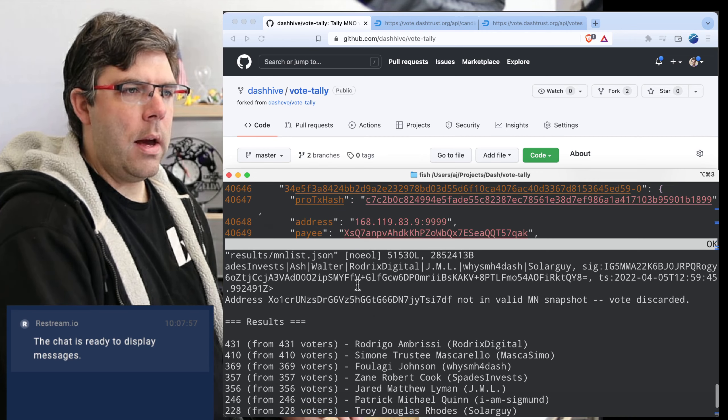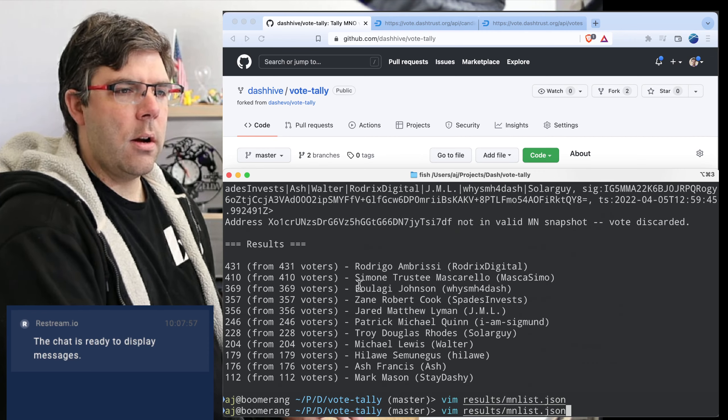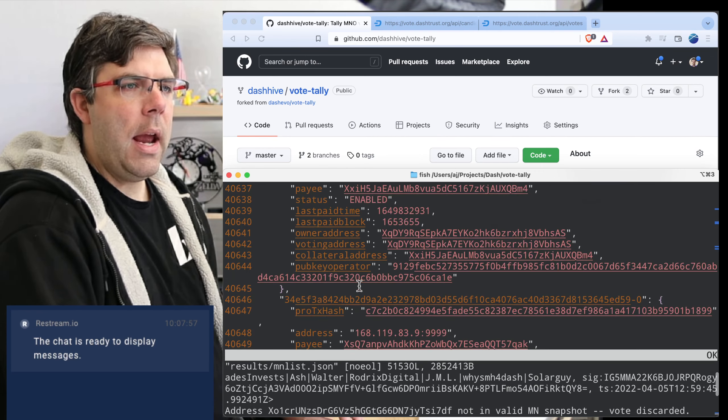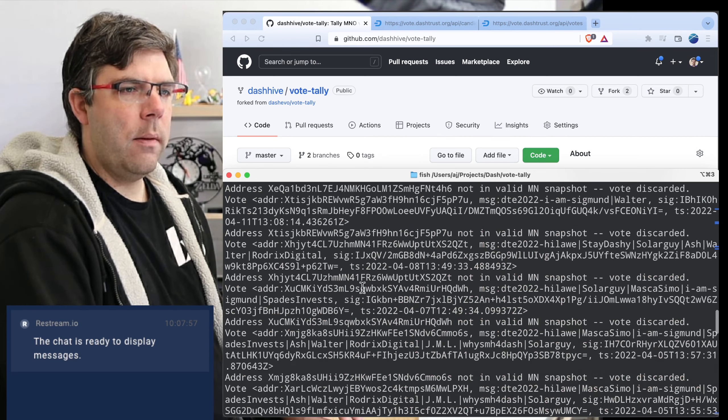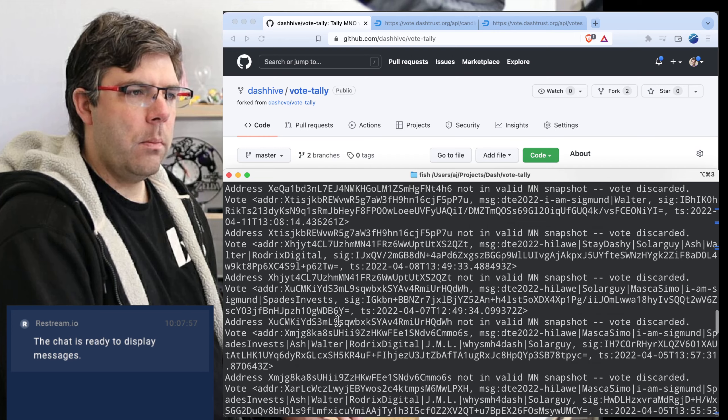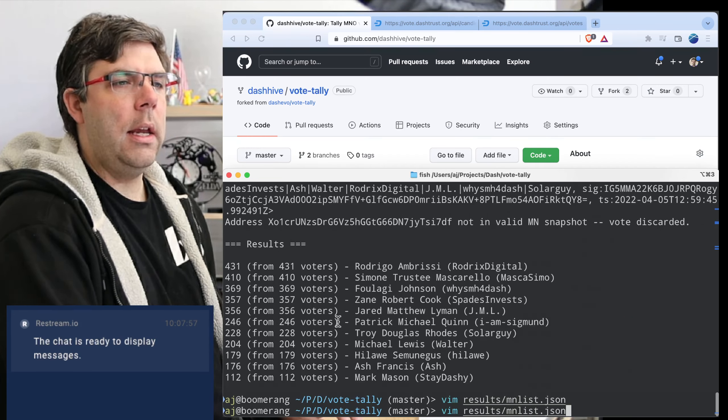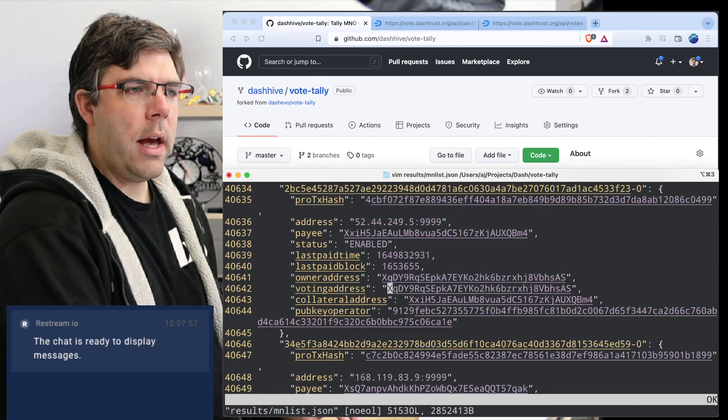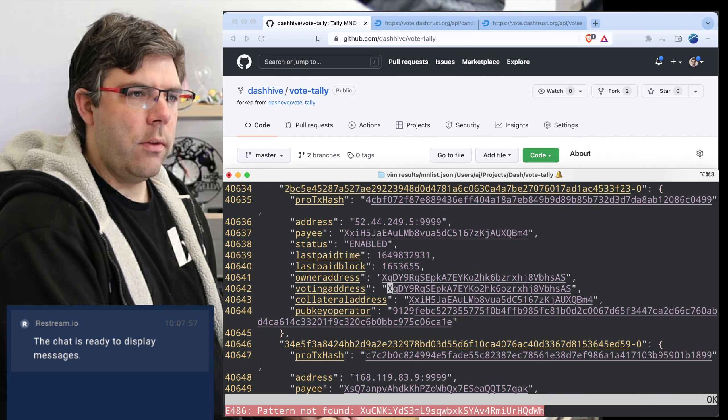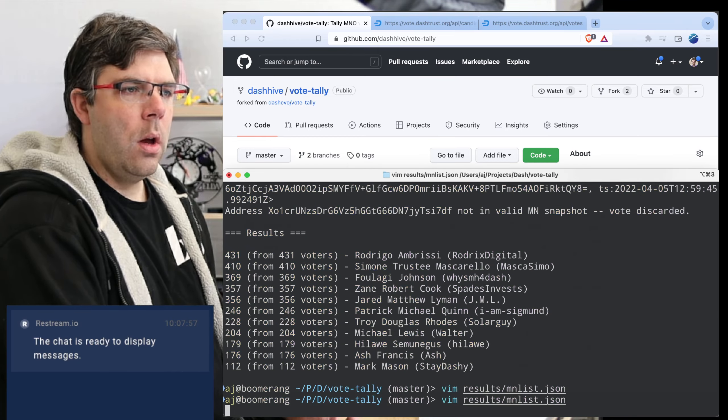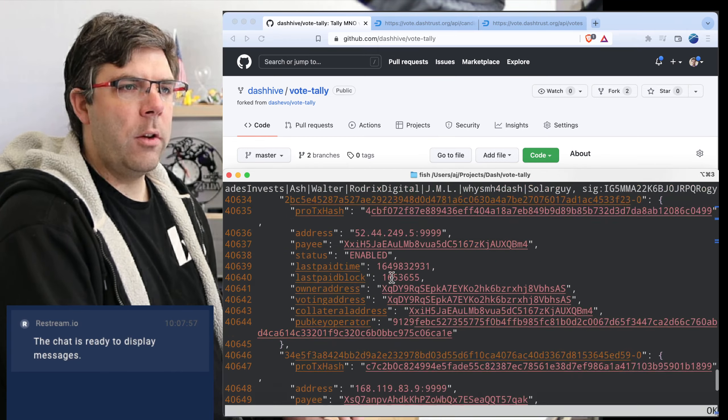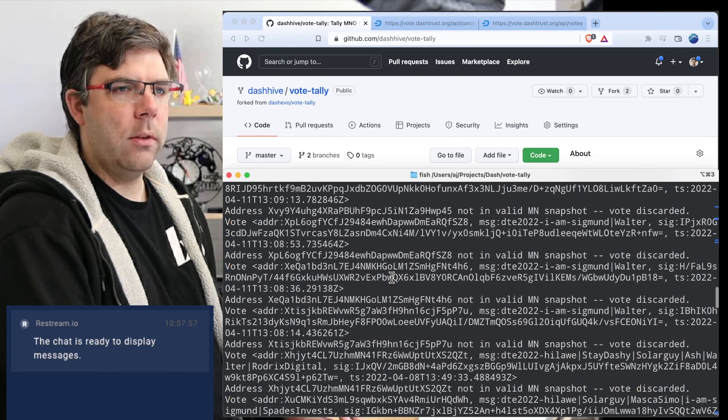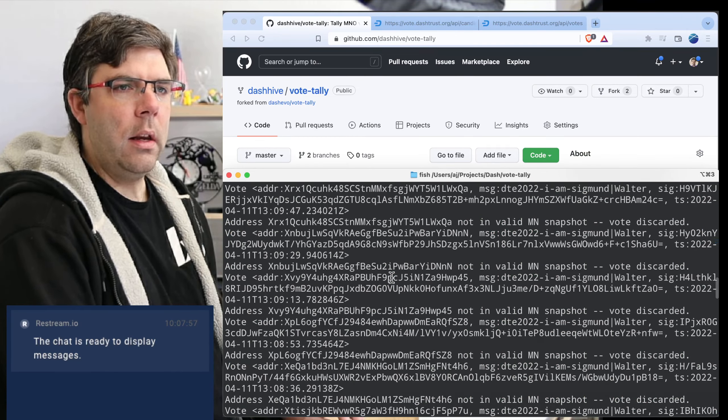But I think some of these may have been someone used their collateral key like we used last year rather than using the voting key. So we'll just have to do a little bit of a manual check on that to make sure that everybody's vote is represented and we're not representing any collateral key.